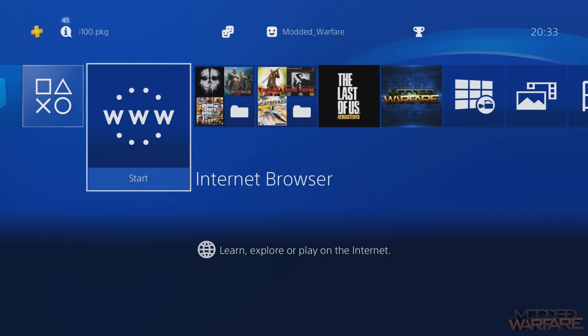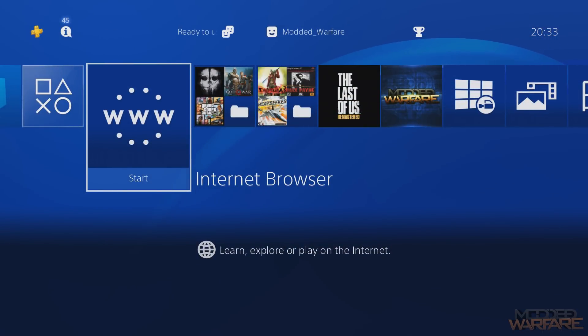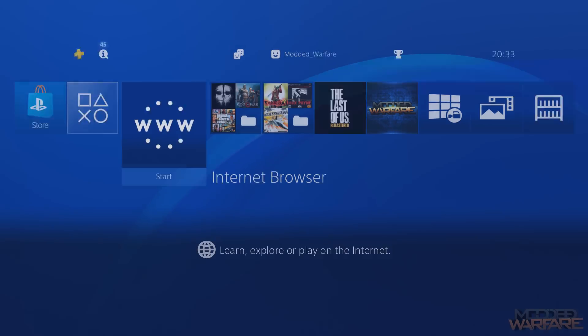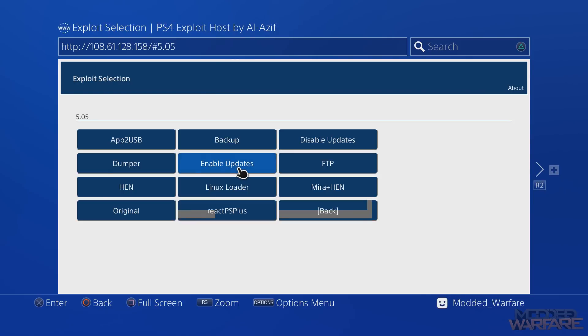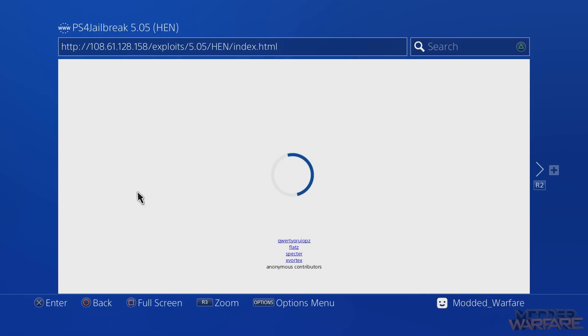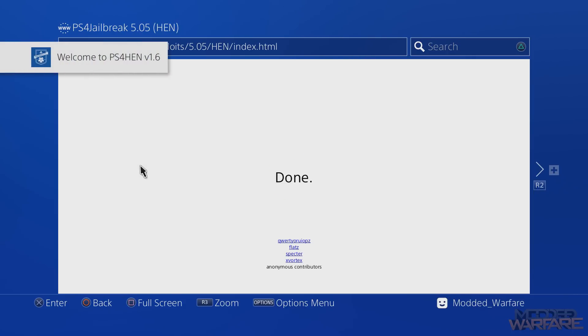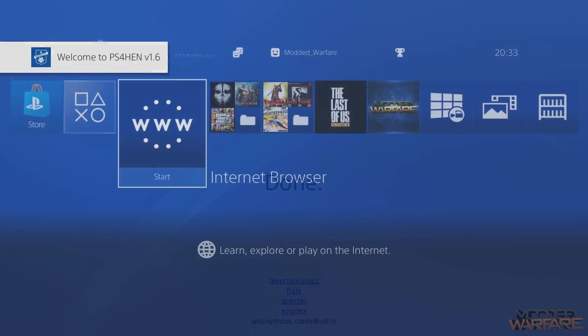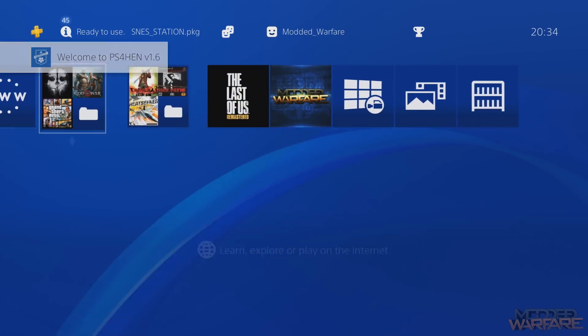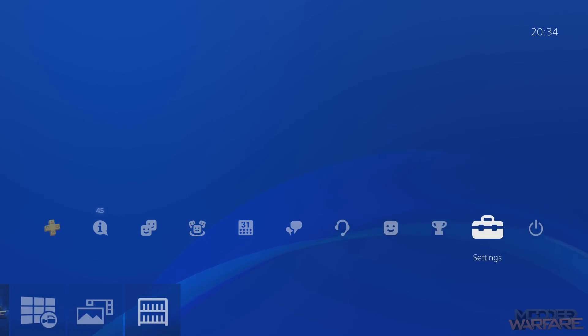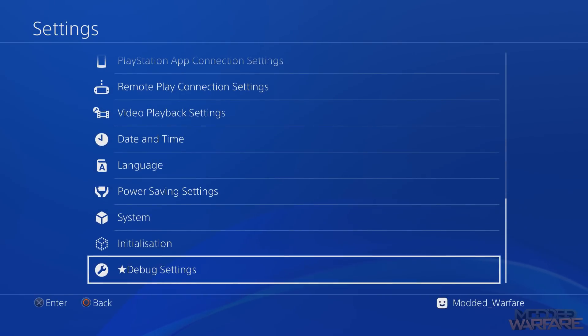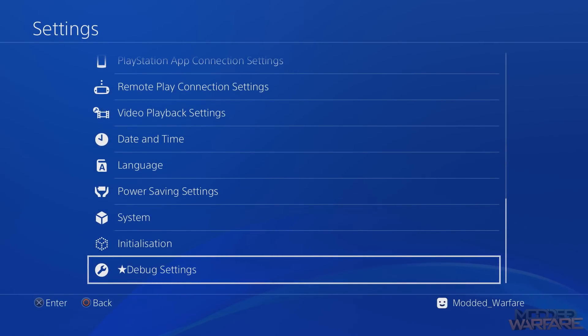Once you're on the PS4, what you're going to want to do is of course head on into the internet browser and go to the WebKit exploit. You want to select your firmware version, so 5.05 for me, and run HEN which is the homebrew enabler which will allow you to run homebrew applications and it'll also unlock the debug settings. So you go PS4 HEN version 1.6, then press the middle button on your PS4 to exit.